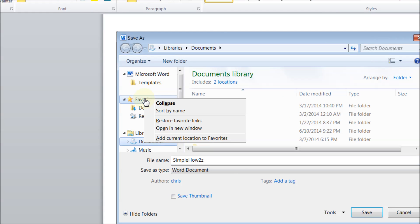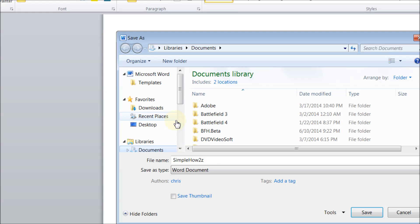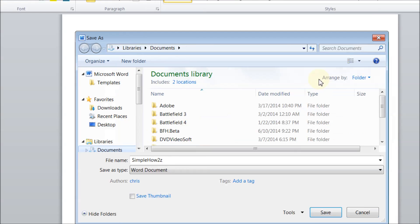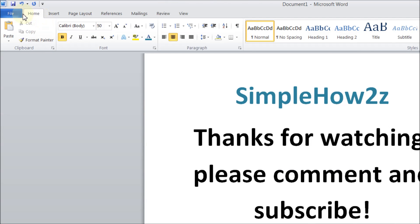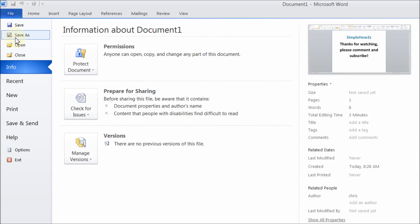right-click on favorites. Once you right-click on favorites, go to restore favorite links, and there it is, there's your desktop. So just to make sure that this works correctly, we'll go back to file